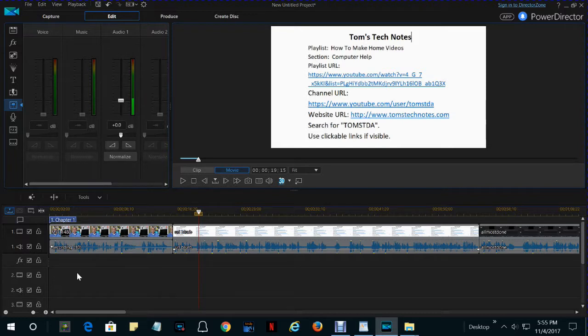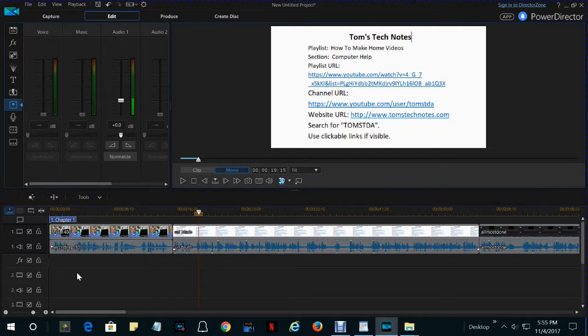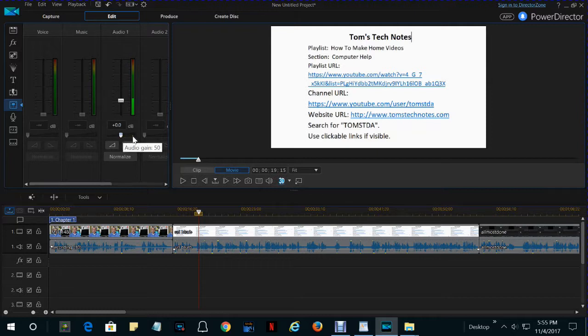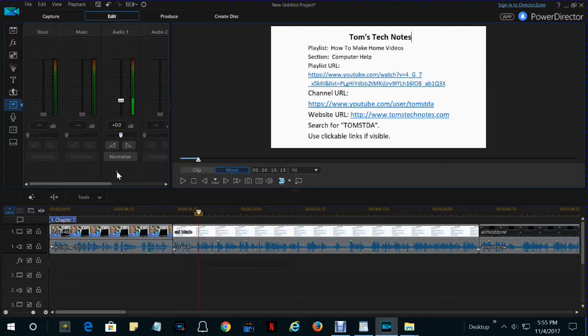Now, some of the functions don't always seem to work the way you would expect them to work. I have tried to increase the volume of an entire video by just cranking this control all the way to the right and then producing the video. Sometimes that does not seem to do anything to the volume.